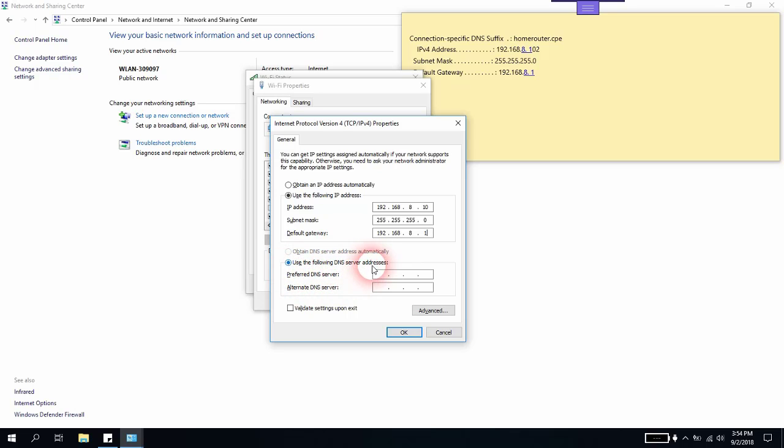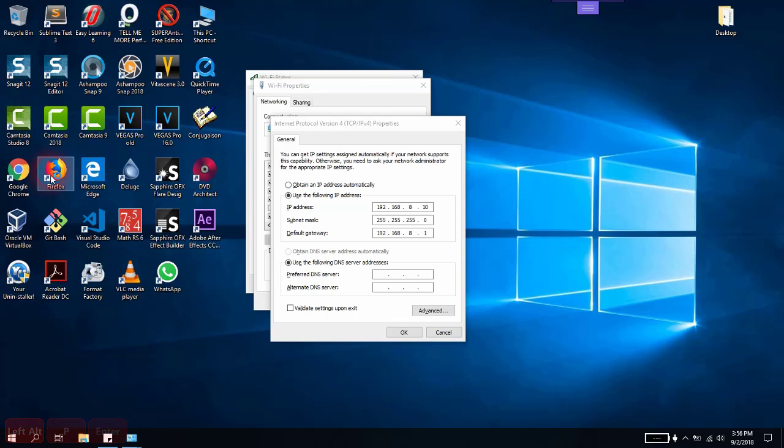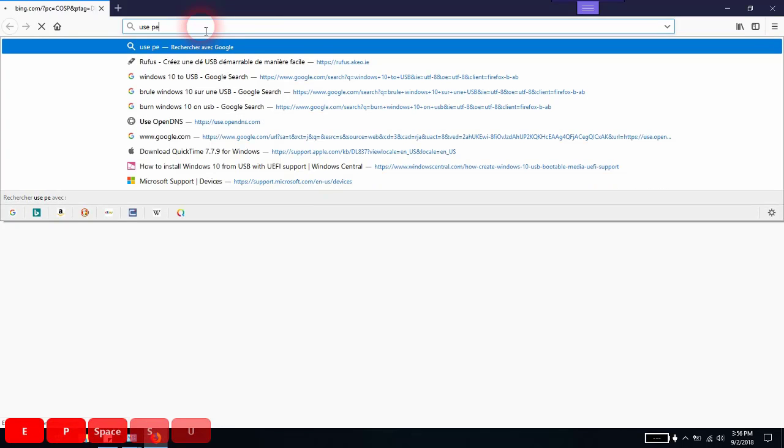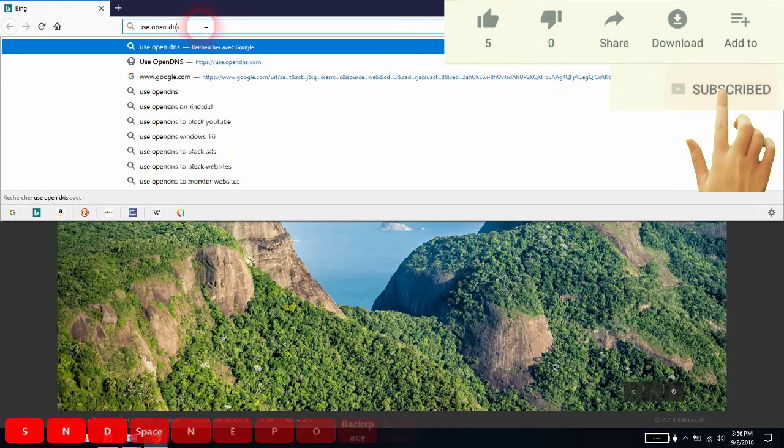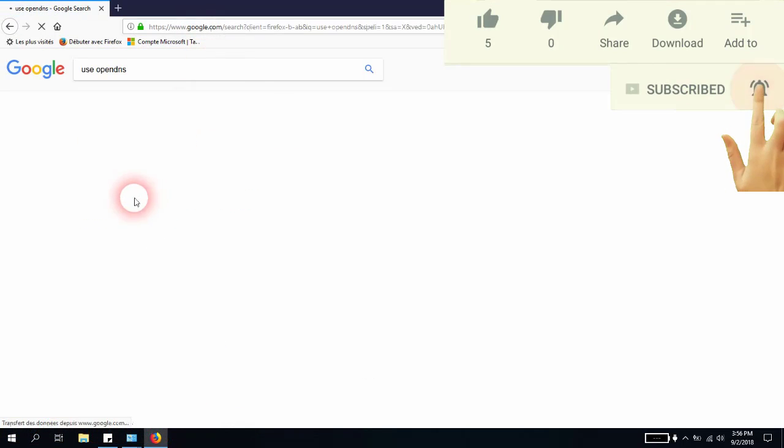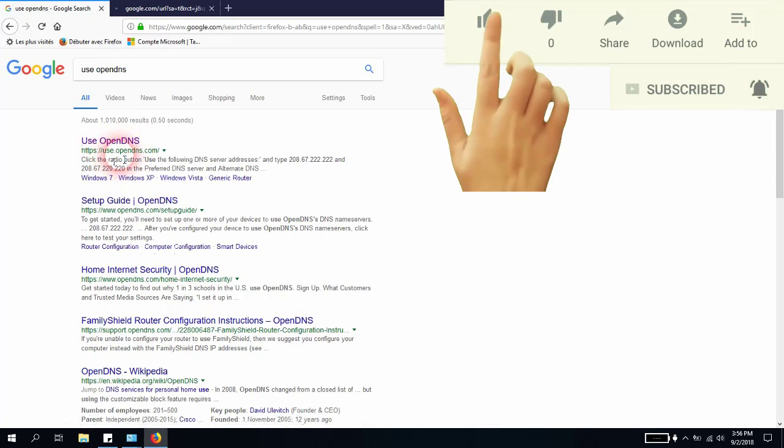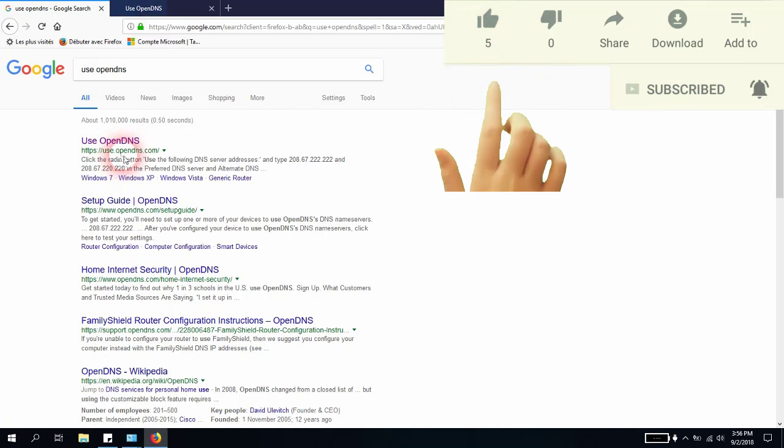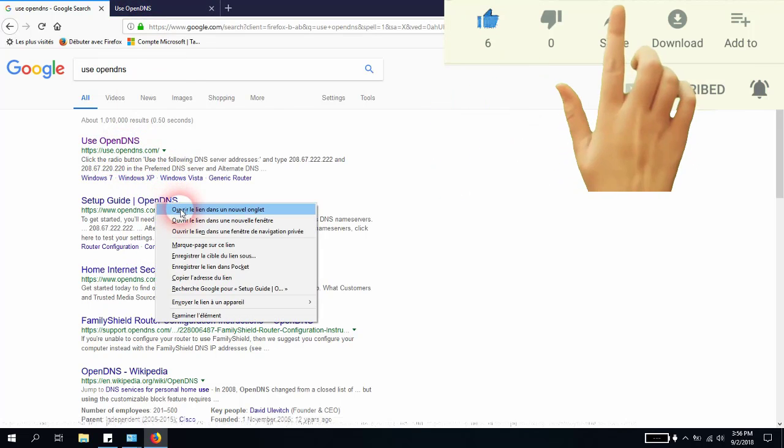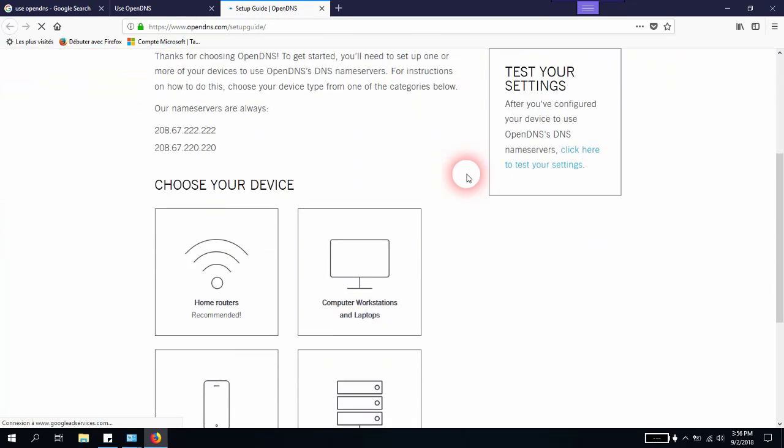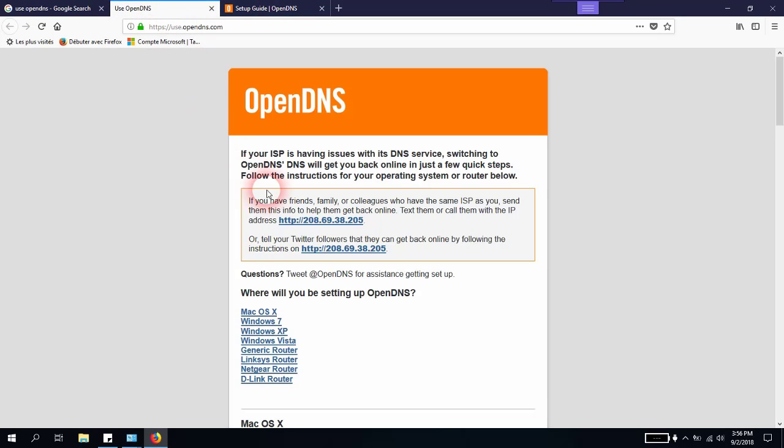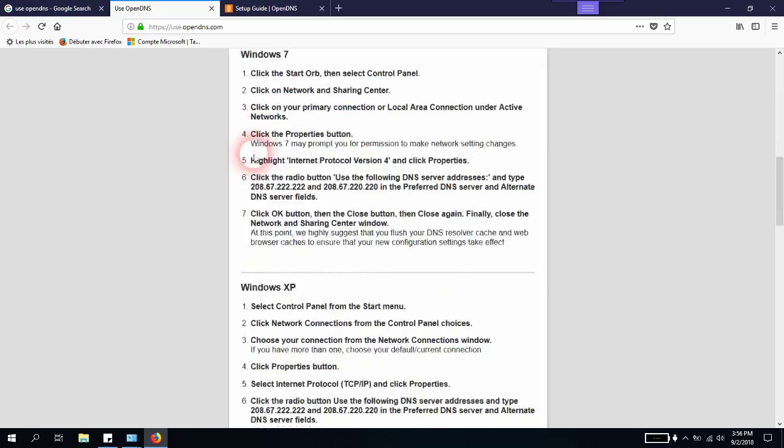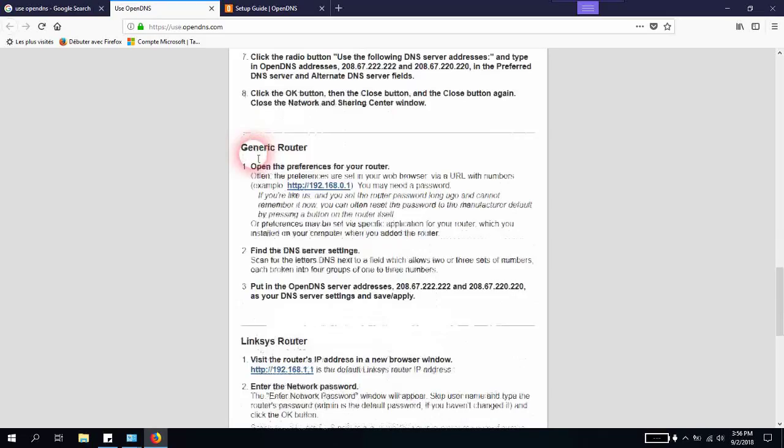When it comes to the DNS server addresses, I will suggest to you guys to do some research on DNS server addresses. You might find different numbers. You can go to your phone and open your browser and type 'use open DNS'. As you can see here, we have the first result. We can open use.opendns.com. The second one is a setup guide which might help you if this solution doesn't solve your problem.